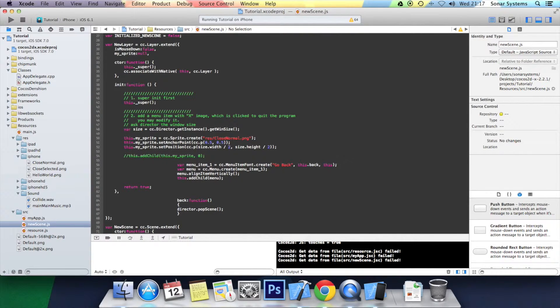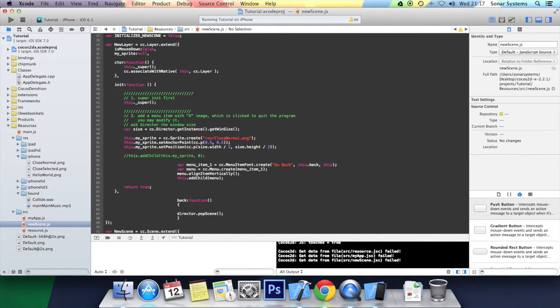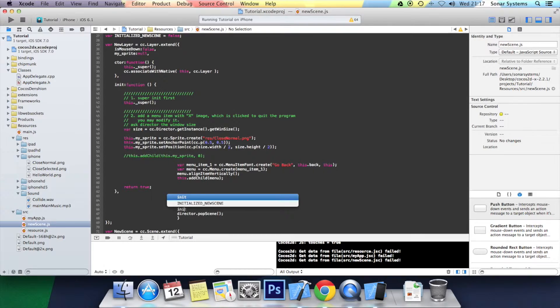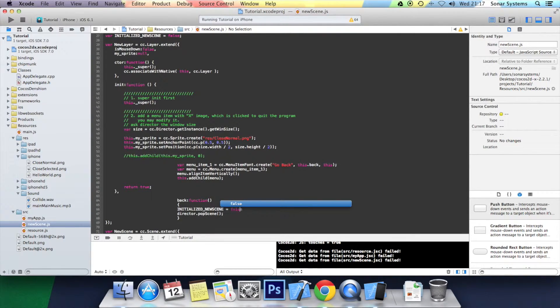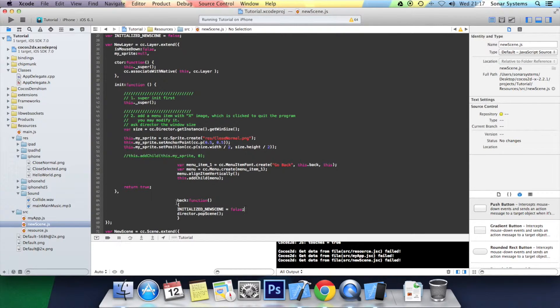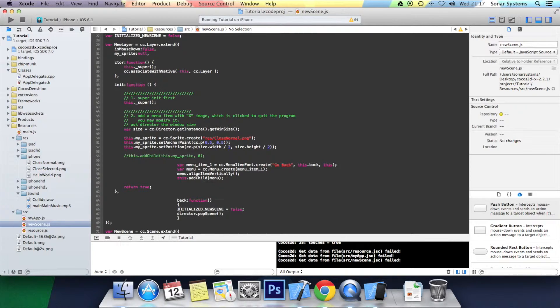But we also want to do initialized_new_scene equals false. And the reason is because popScene actually gets rid of that particular scene. We want it to be set to initialized false.